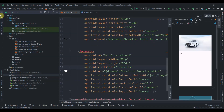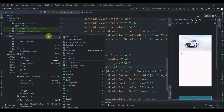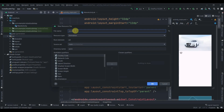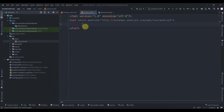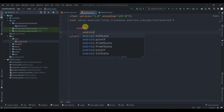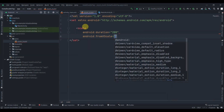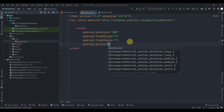Now I'll prepare some animations. I'll click on Android resource file, select animation, and name it zoom_in. We'll use a scale animation here. I'll write a scale element with a duration of 200 milliseconds, then fromXScale = 1, fromYScale = 1, and set pivotX to 50%.